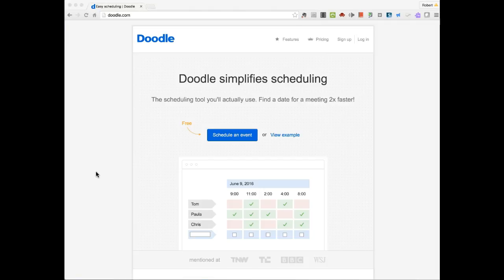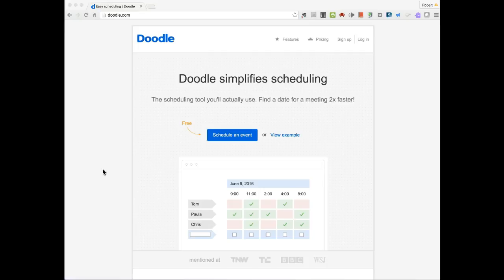The first one is called Doodle. Doodle is a free service. Like a lot of free services, they do have some paid versions that you can get involved in that have some more bells and whistles, but I find that using the free version has met all of my particular needs.